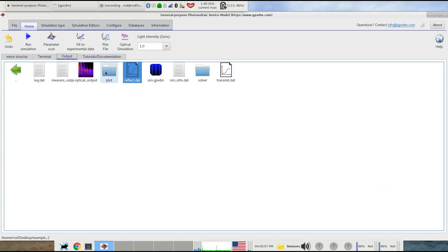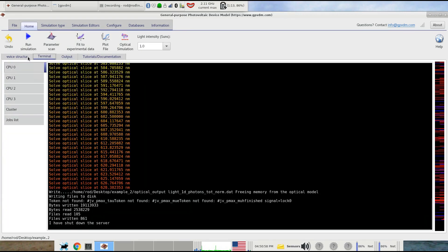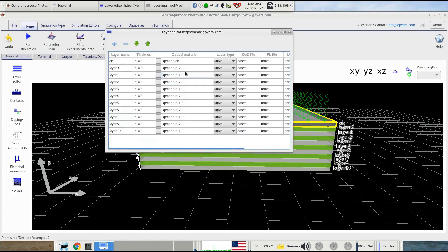If we go and look at the structural device in the layer editor, you can see how it's set up: refractive indices of 2, 1, 2, 1, 2, 1, 2, 1 alternating throughout the stack.